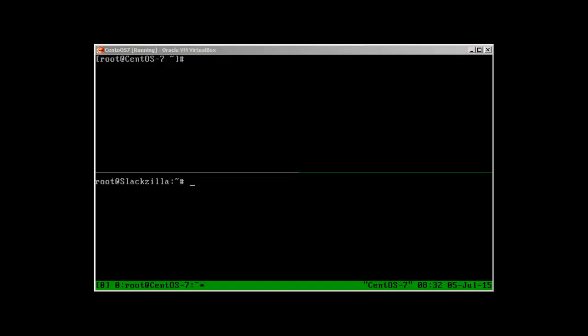Hey guys, welcome back. This is Salman Francis of LZH Project, and this is part two of our Linux networking basic networking video series. If you remember in our last discussion, we set up the permanent IP address in our Slackware box with the net config command. I'll continue that discussion here — there is another way of setting up a permanent IP address in Slackware, and once we complete Slackware we will move to CentOS.